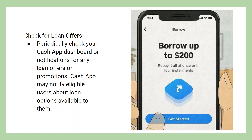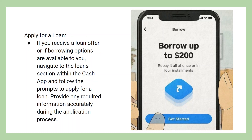Periodically check your Cash App dashboard or notifications for any loan offers or promotions. Cash App may notify eligible users about loan options available to them.